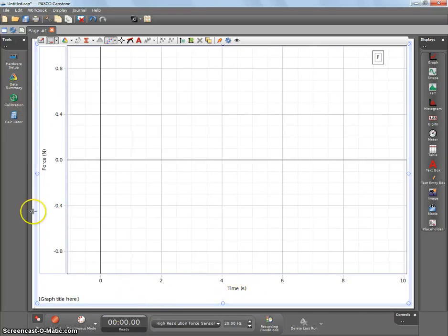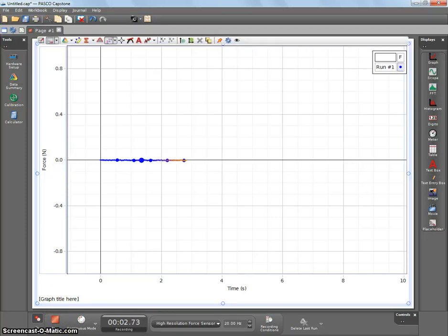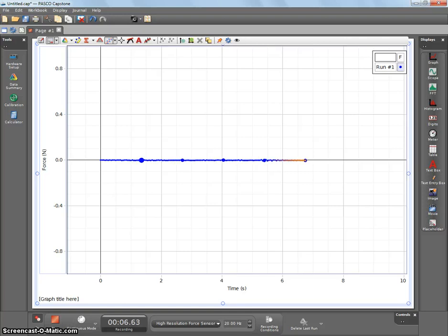When you initially set it up, it should be right at zero. If it's not right at zero, look at the front of your force sensor, and there should be a zero button. And you can hit that.